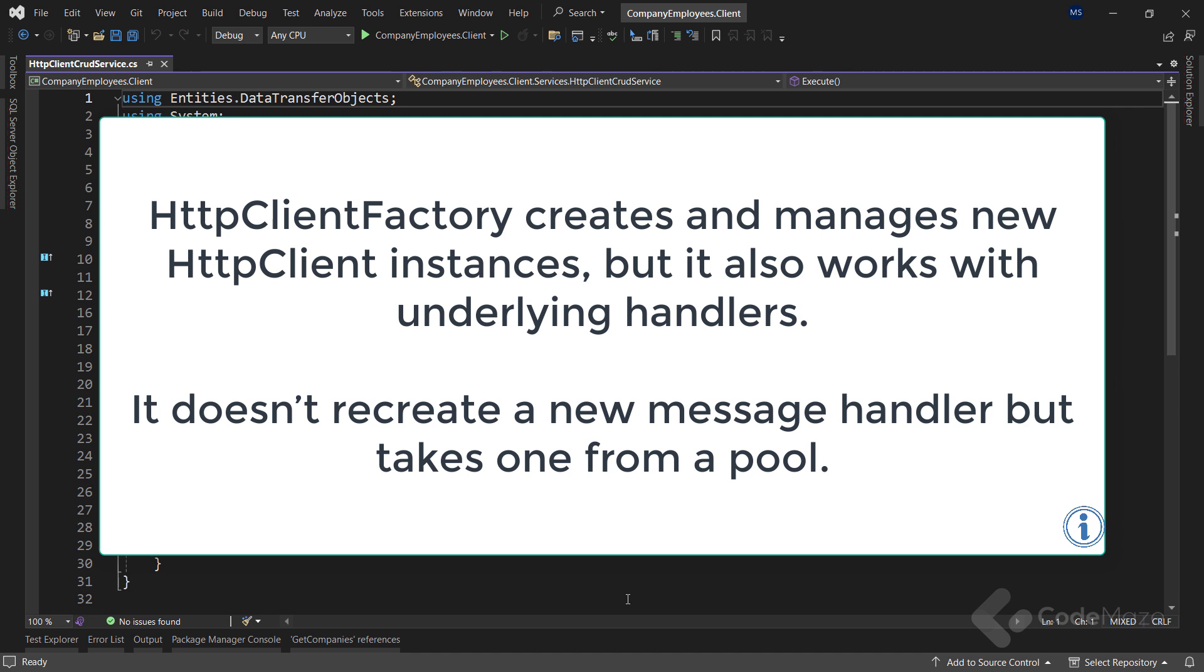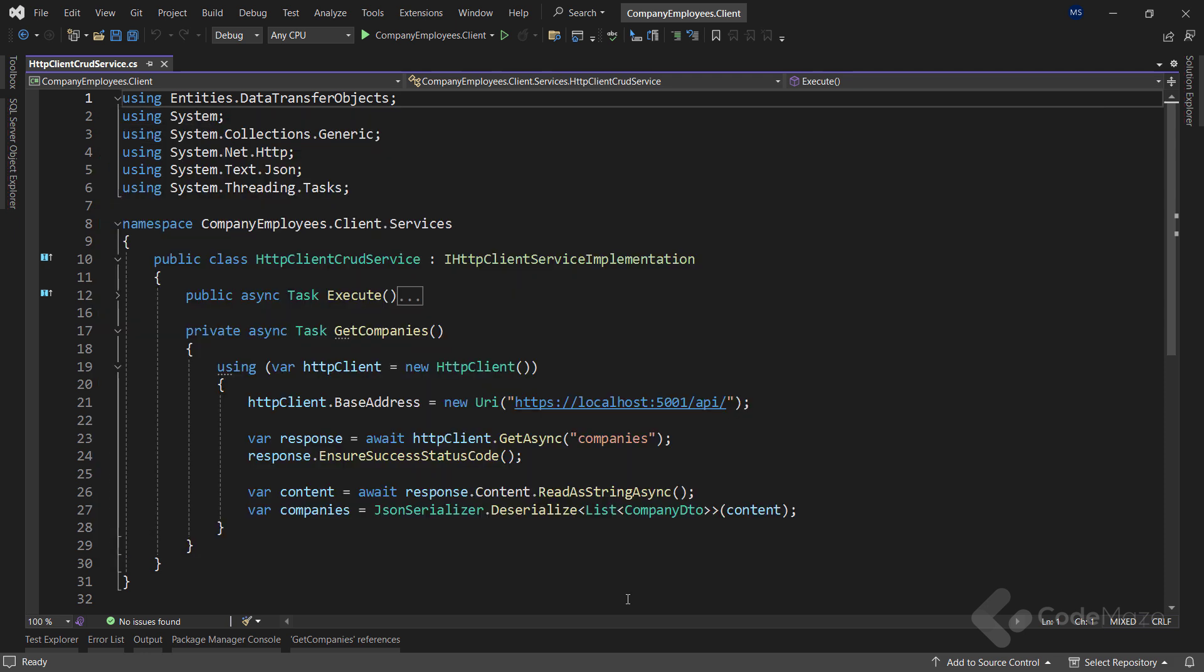HTTP client factory creates and manages new HTTP client instances, but it also works with underlying handlers. When creating new HTTP client instances, it doesn't recreate a new message handler, but takes one from a pool. Then, it uses the message handler to send the requests to the API. This means we don't have to create a new message handler for every request, and also, we don't have to open a new connection, which prevents losing all the sockets.